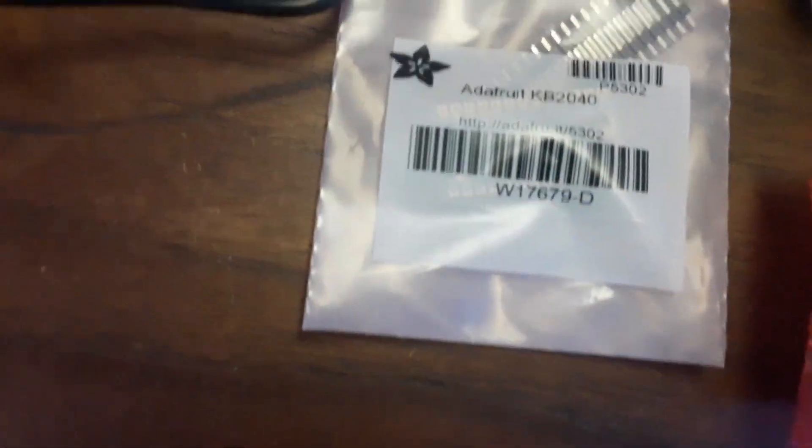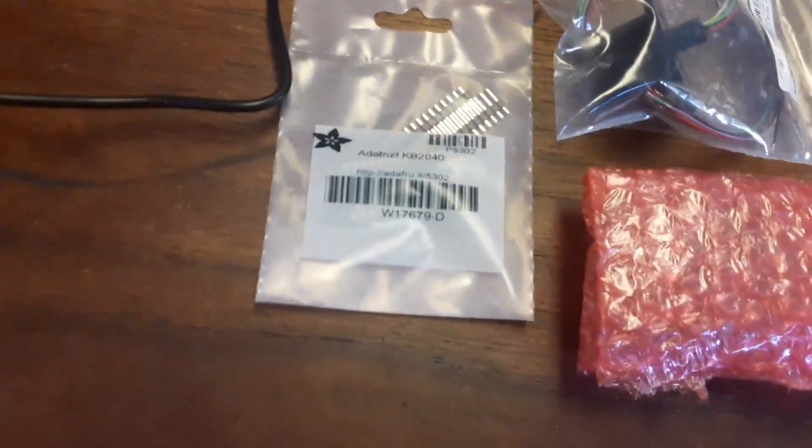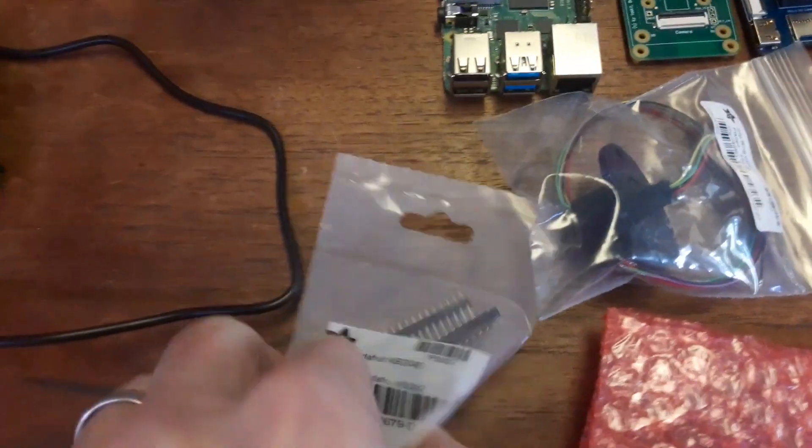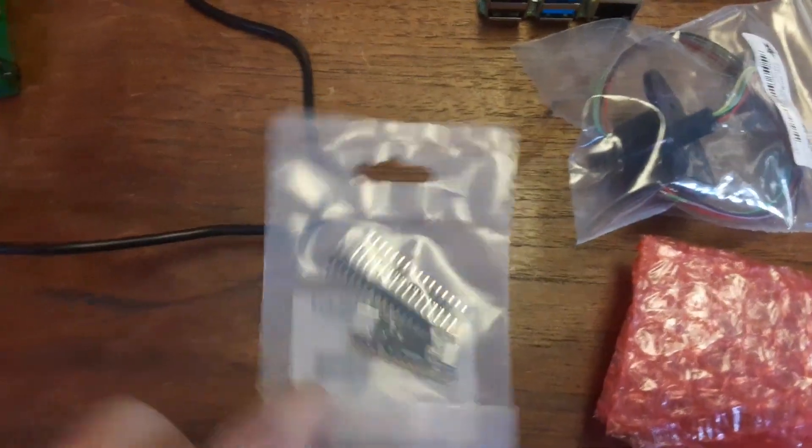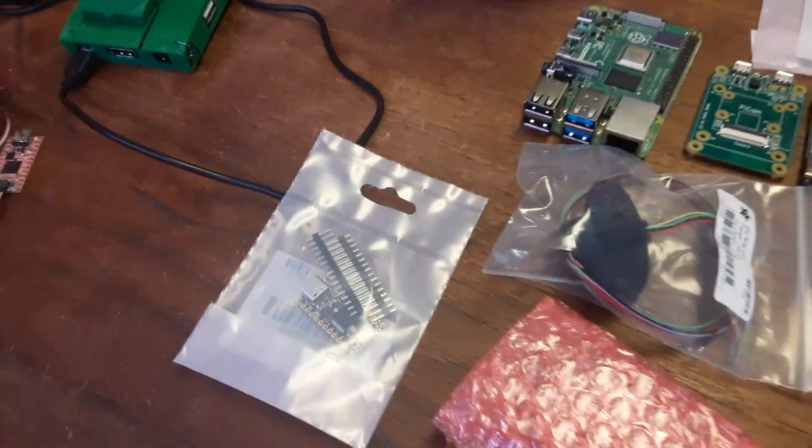We've got a KB2040, which is, oh, yeah. They are no longer pink. They're black. I don't know if you can even see that. The light's shining off of it.